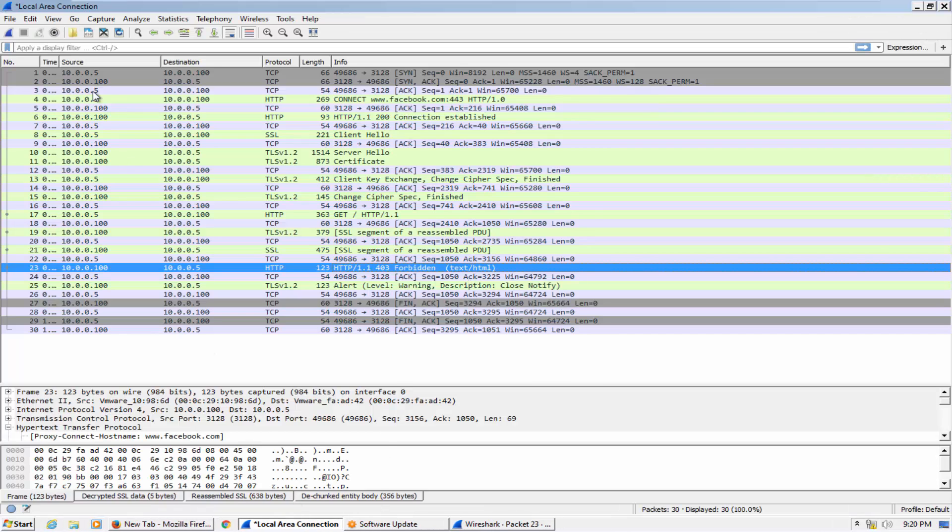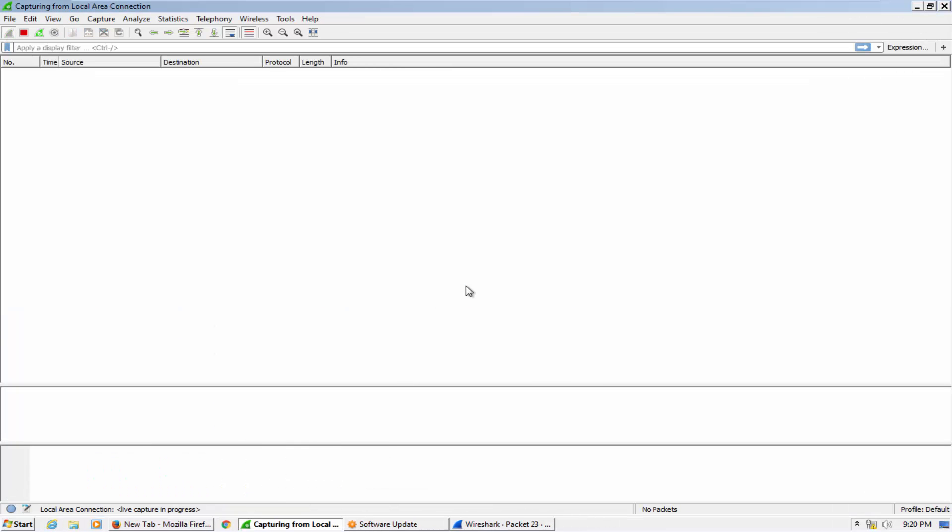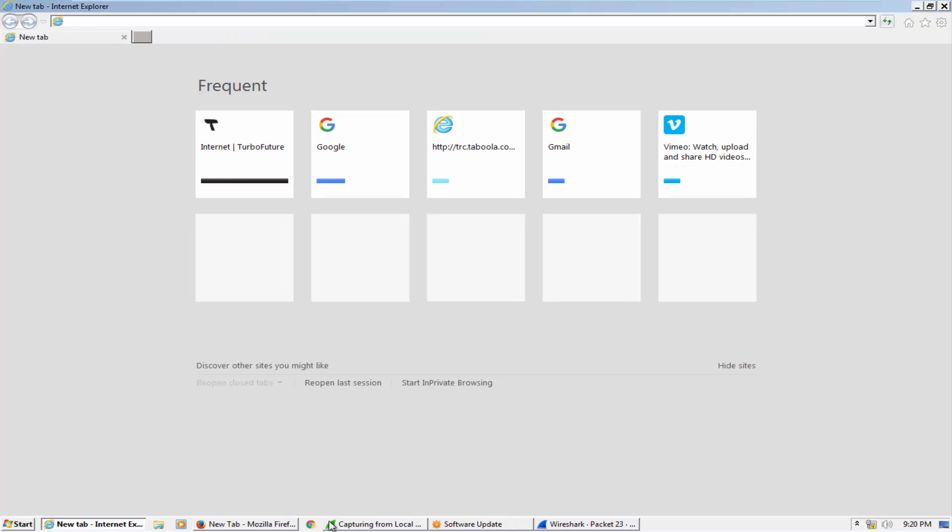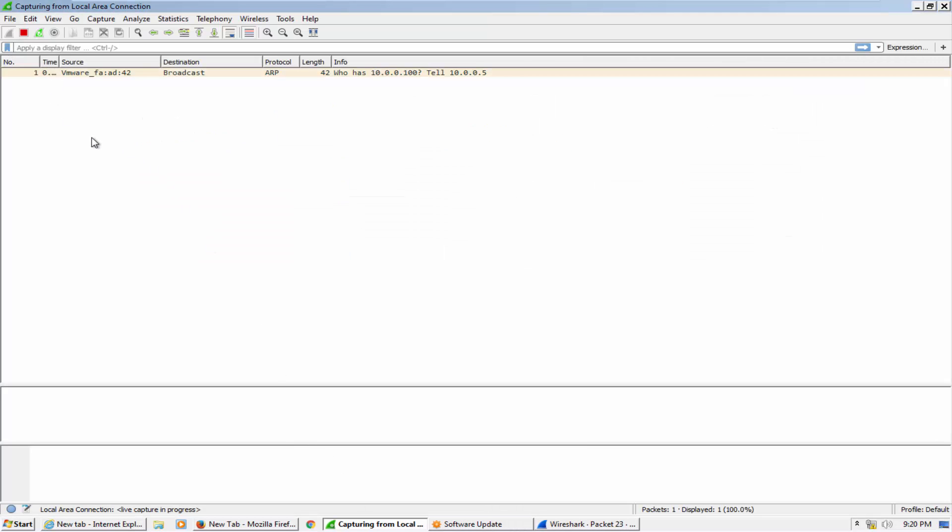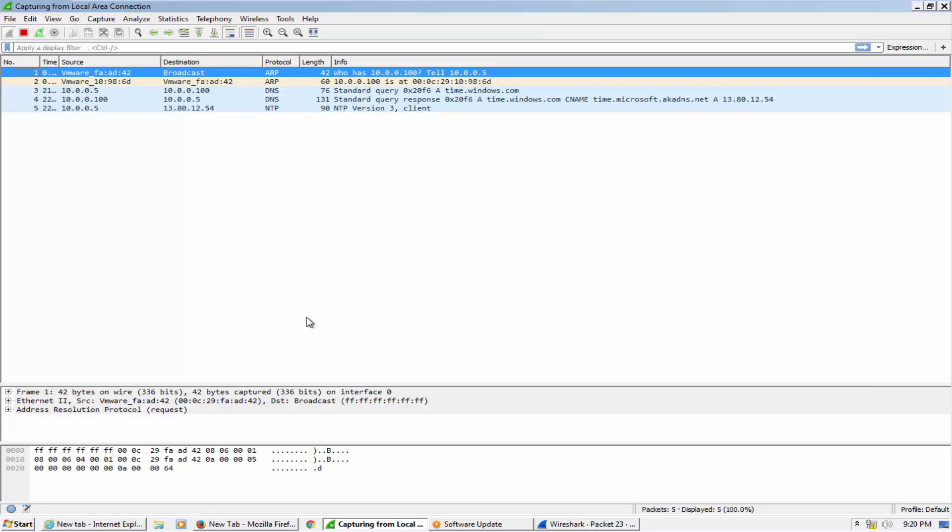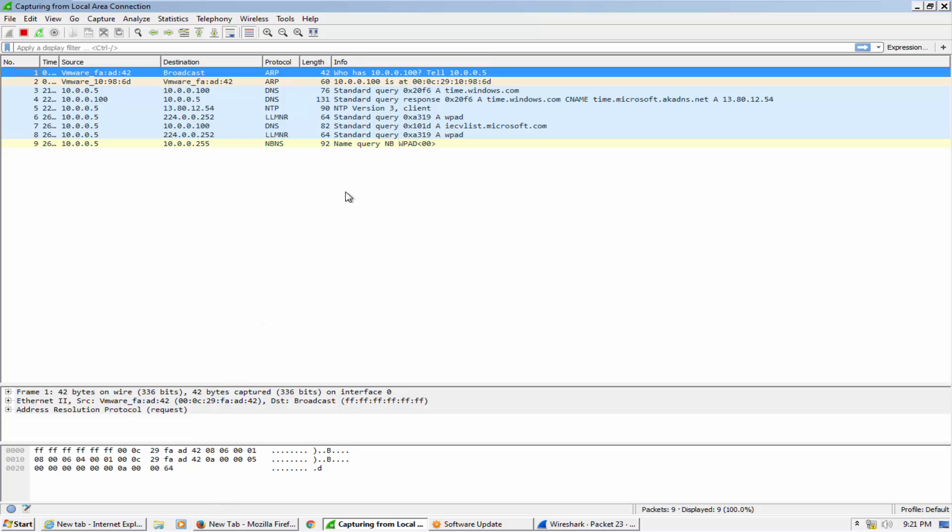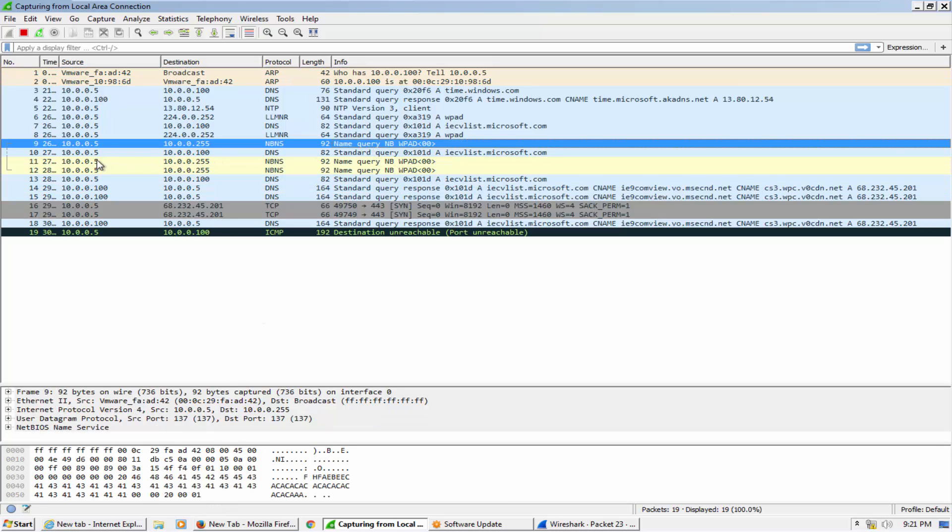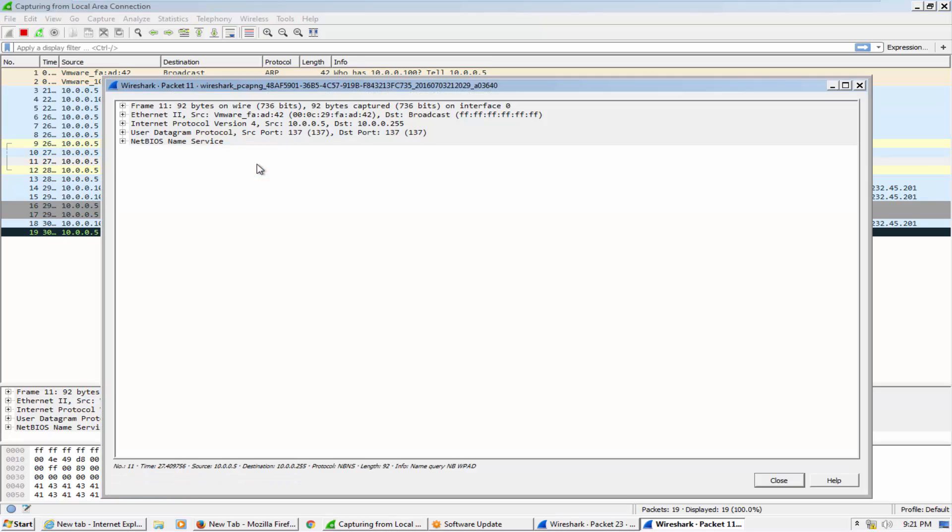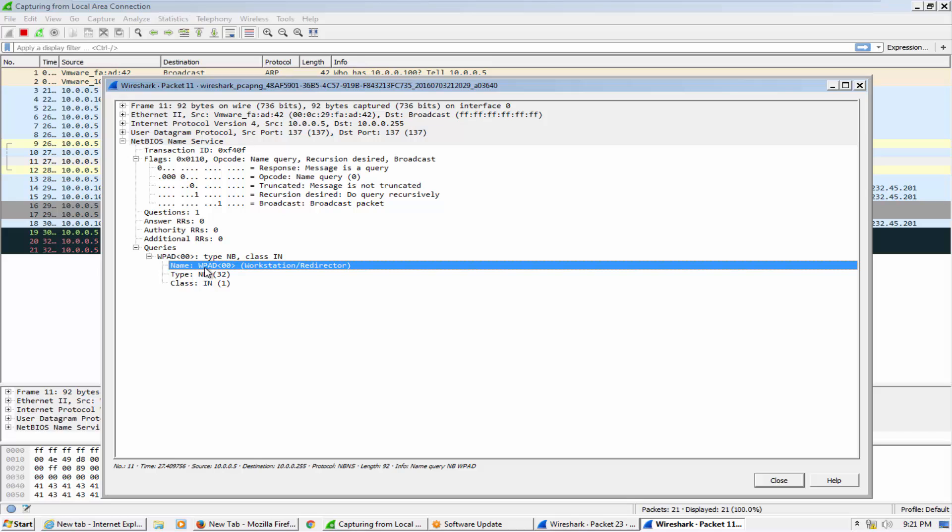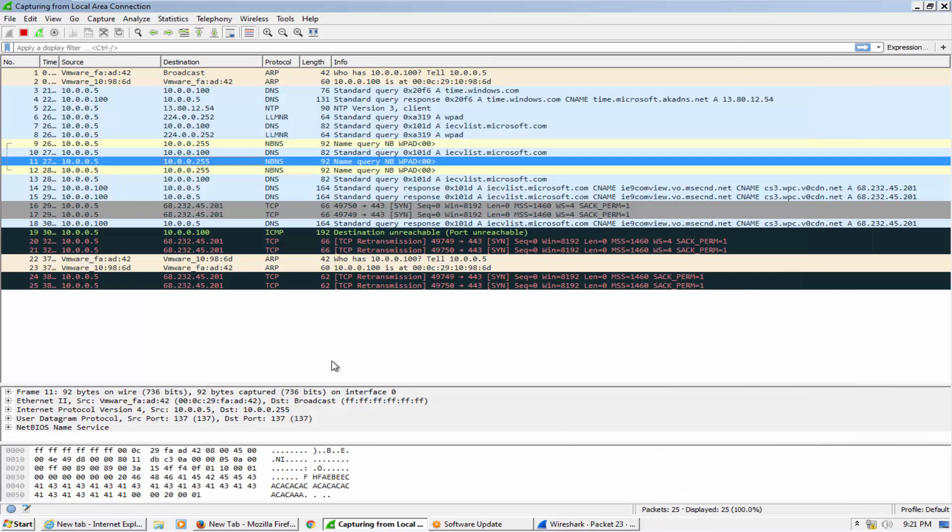Now our Internet Explorer browser will search for the proxy settings on the LAN local area network. Let's see. If I recapture the packet here and reopen Internet Explorer, you will see after a few minutes the request for the WPAD server. Now you can see here the client machine broadcasting on local area network for the WPAD Web Proxy Auto Discovery Protocol. It's asking, searching on the local area network.